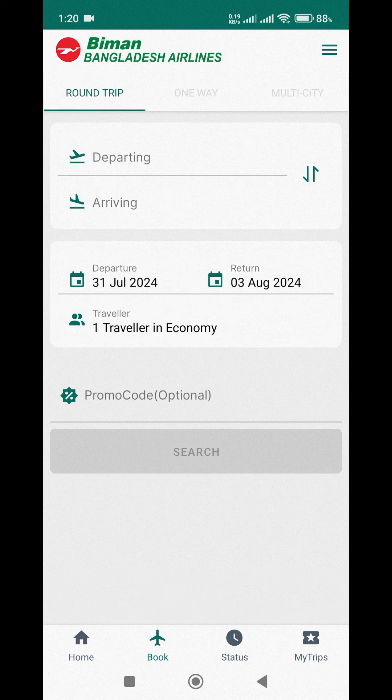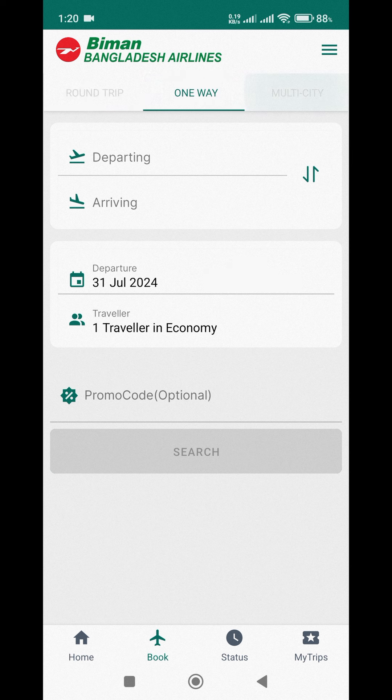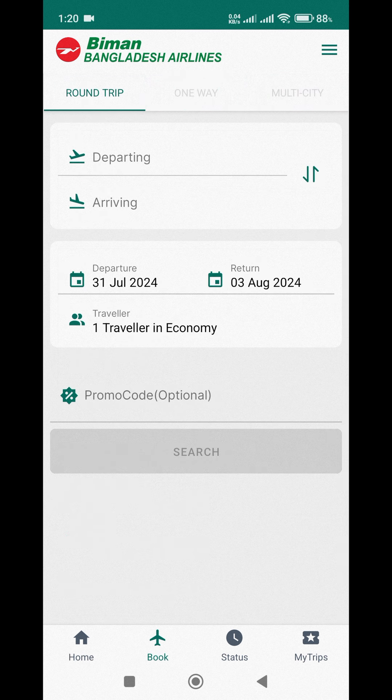First, you will see the trip type options: Round Trip, One Way, and Multi City. We selected Round Trip.